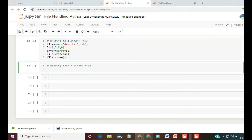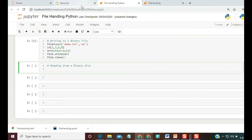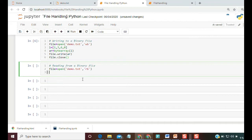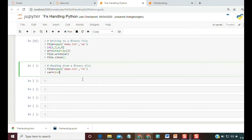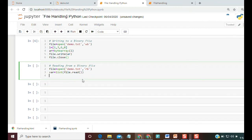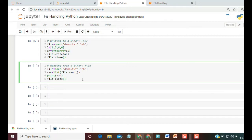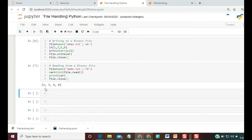But once we use binary mode for reading, we can read the content that is not visible in demo.txt. We write: file = open('demo.txt', 'rb'), then var = list(file.read()), then print(var) and file.close(). Once we run this, we get [1, 3, 6, 0] as the content of the file we wrote earlier.